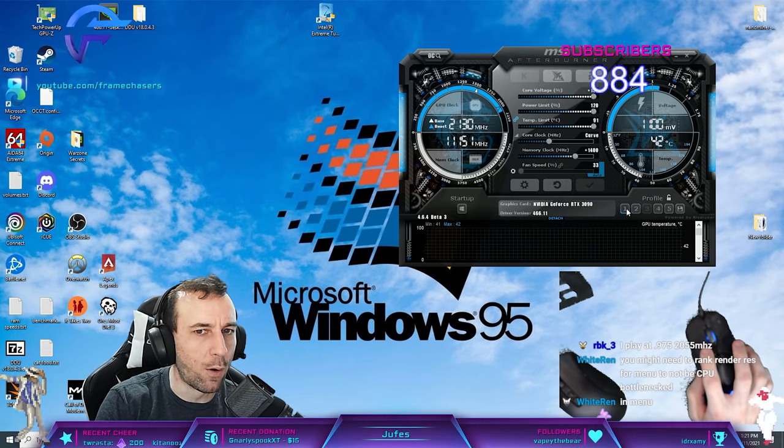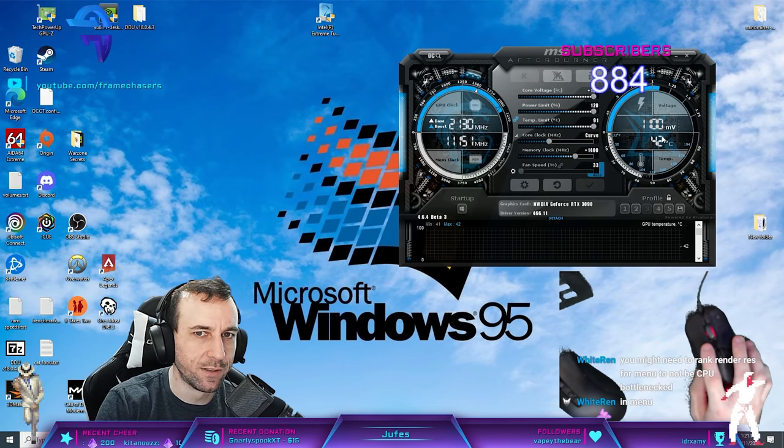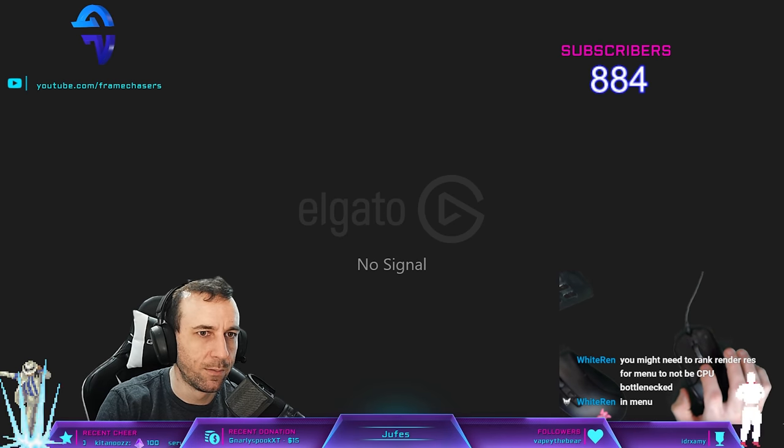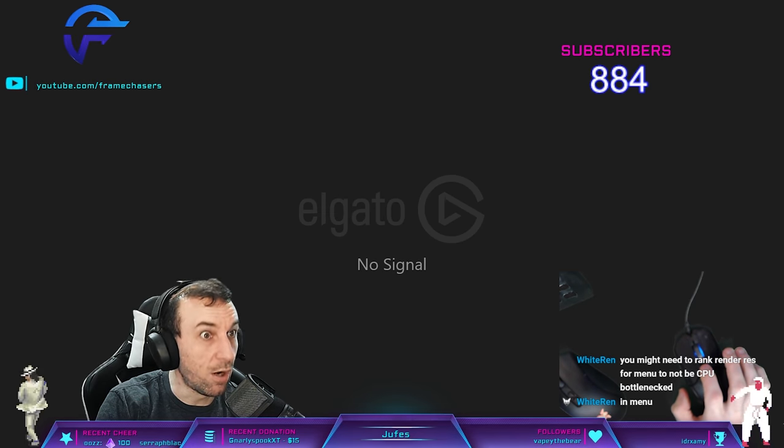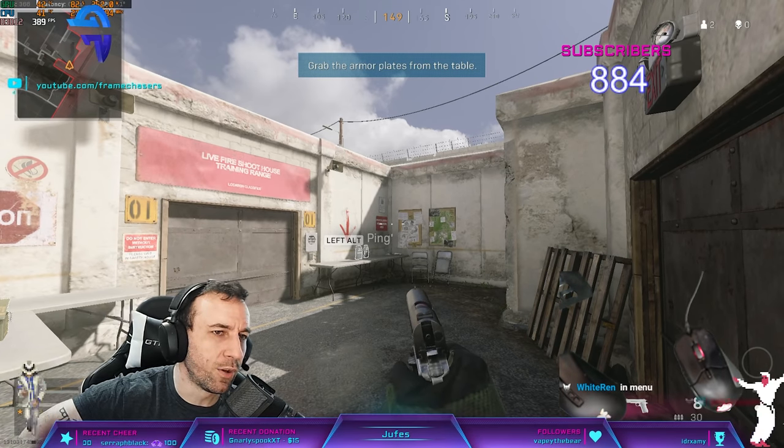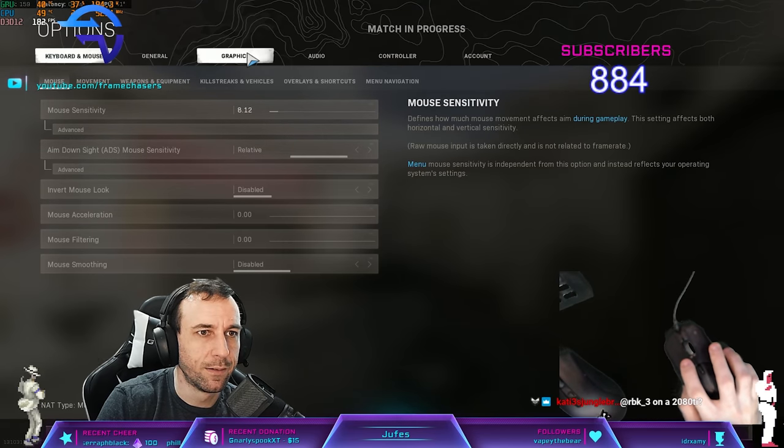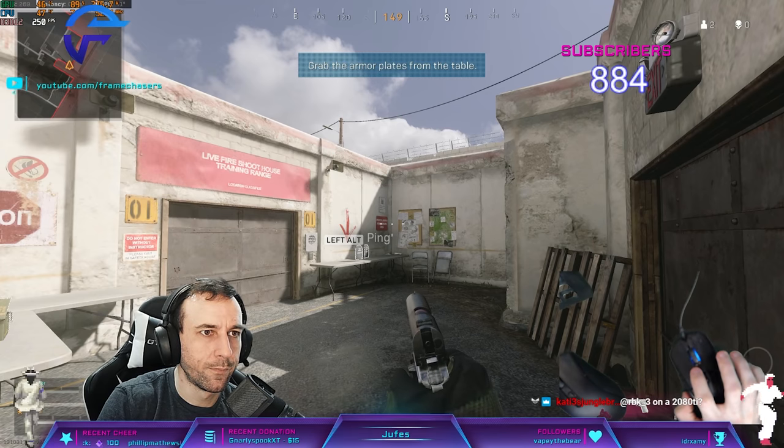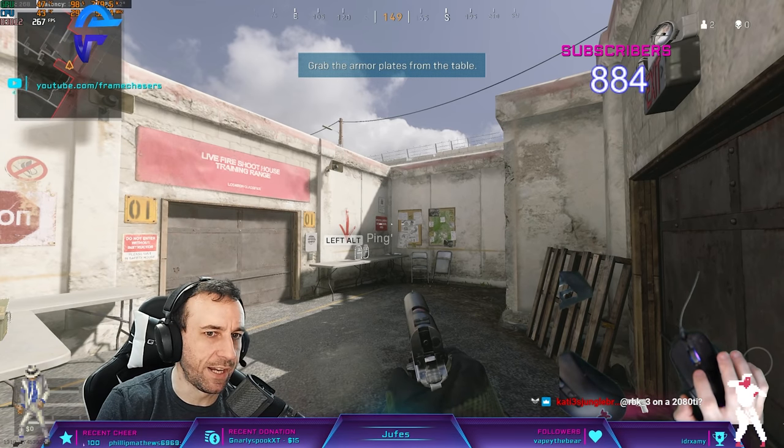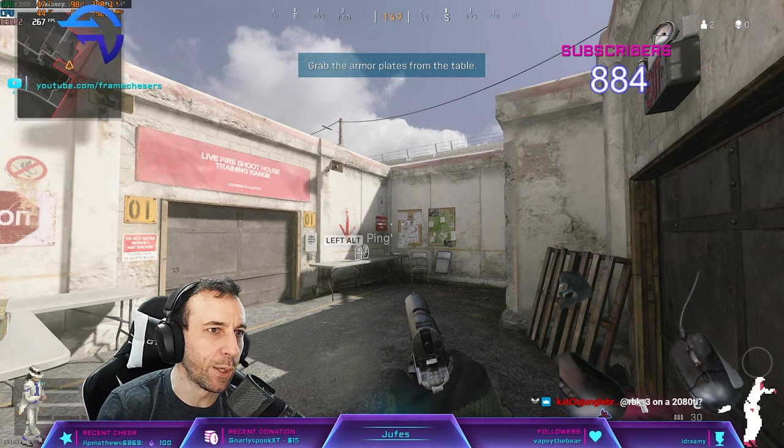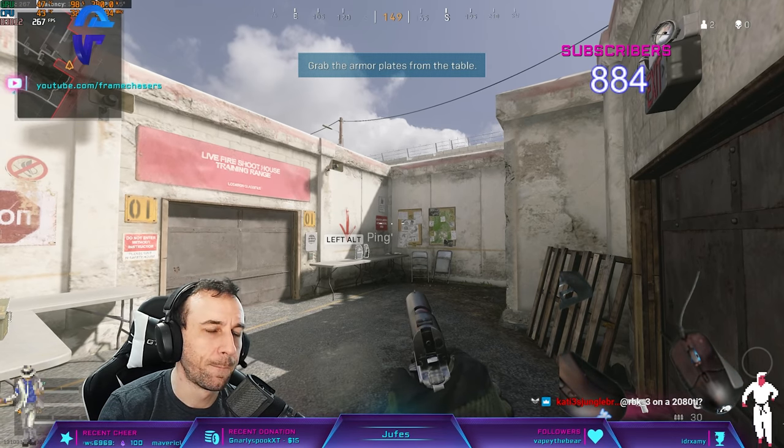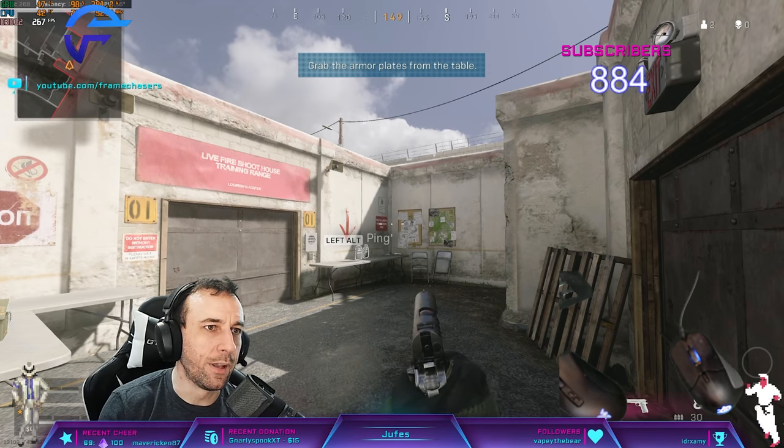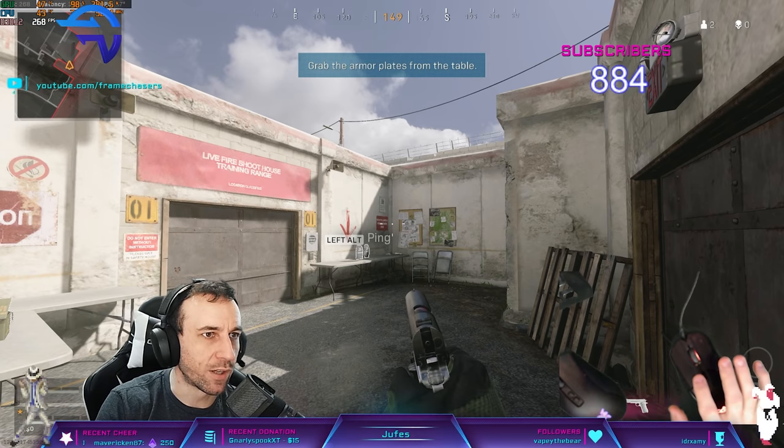What profile are we on here? I hope it doesn't crash Warzone now. We're on profile one. So this is 1.1 volt. Max power right now. Please don't crash. It's not. So it's pulling 250. We're at 1080p, I think. Let's go 4K. So in 4K, in this spot, it's pulling 380 watts.